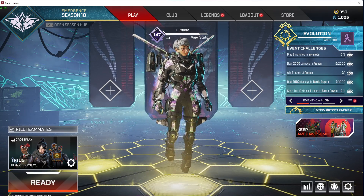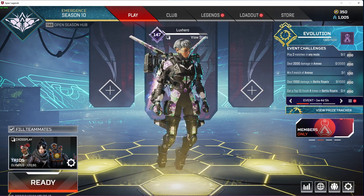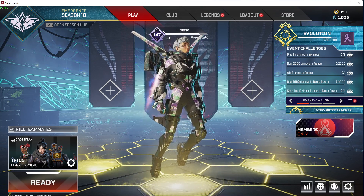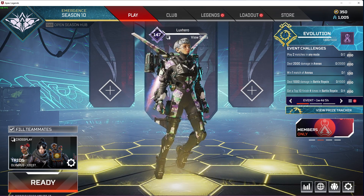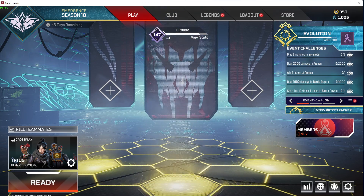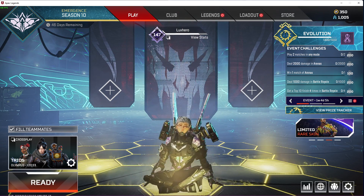What's up guys, in this short tutorial I will show you the best settings for Apex Legends on Windows 11 to improve your performance, especially on lower end systems.